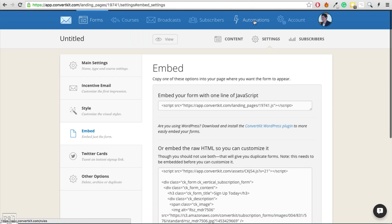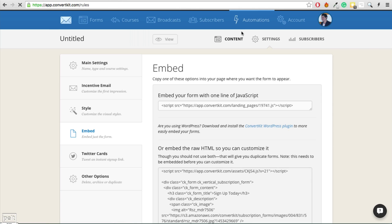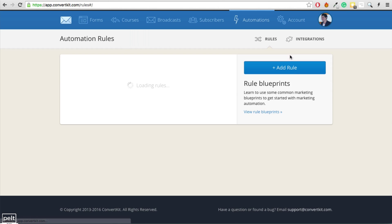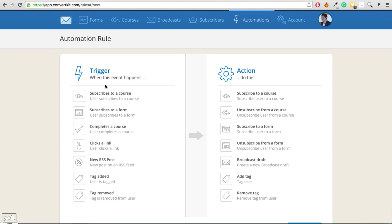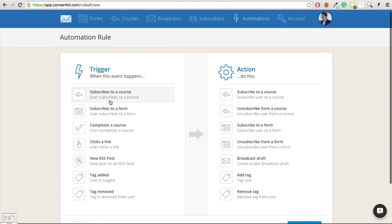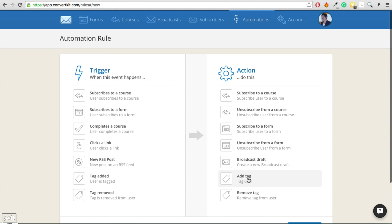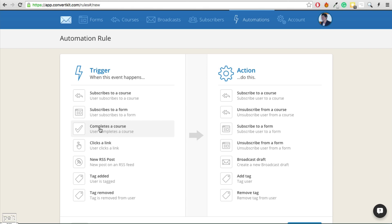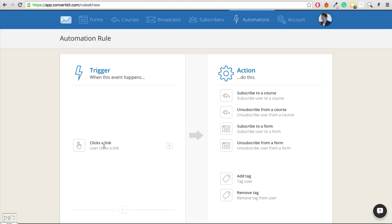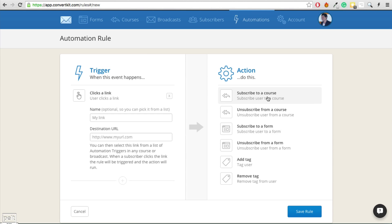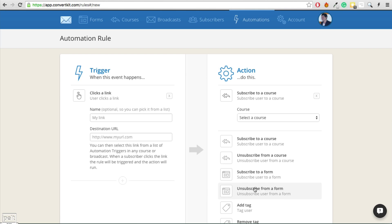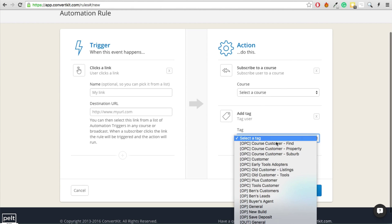Inside ConvertKit, if we go to the automation section, this is where you can create a whole bunch of different automations. You can click 'add rule' and set up triggers: whenever someone subscribes to a course, you can add a tag, create a broadcast draft, remove a tag, and all sorts of things. The most useful ones I love are when they complete a course — you can subscribe them to another course, add a tag, or the most powerful: when they click a link, you can subscribe them to a course and add a tag for that user.